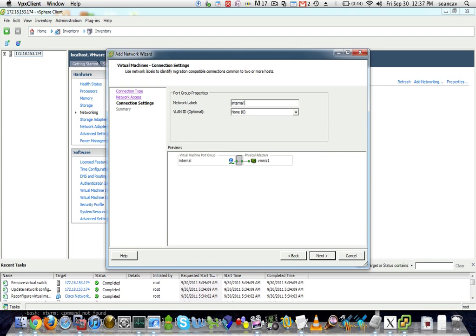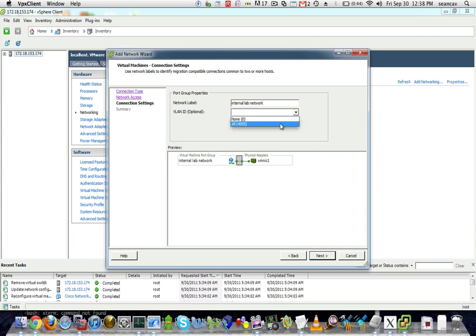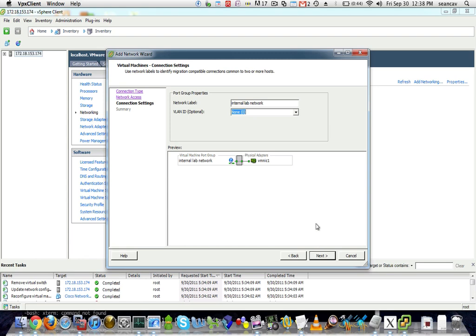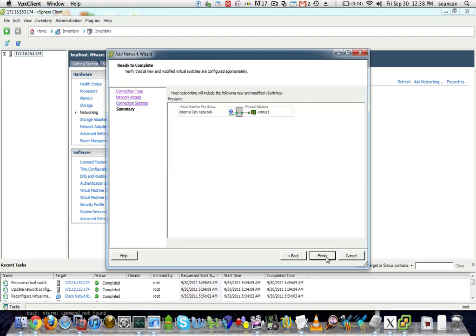I call it my internal lab network. And right now I'm not going to tag it. That's just because I need to figure out what VLAN I want to do testing on. This is where you would tag it. You just type in the number of the VLAN. You can also say all VLANs, but it doesn't really make sense unless you're sending all traffic over.